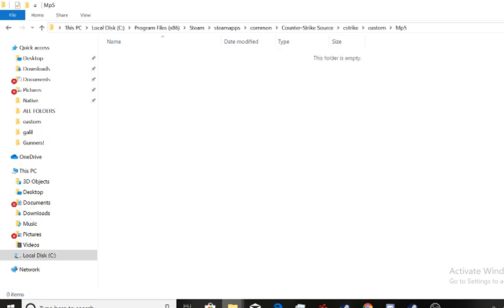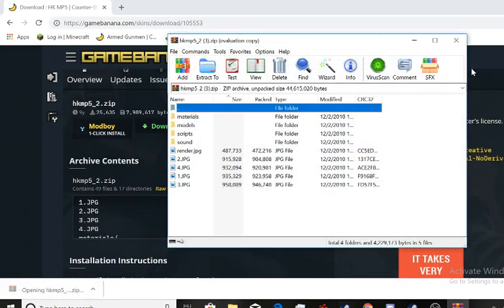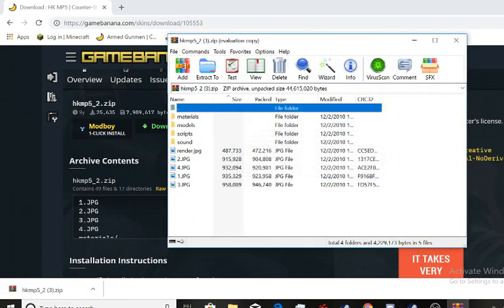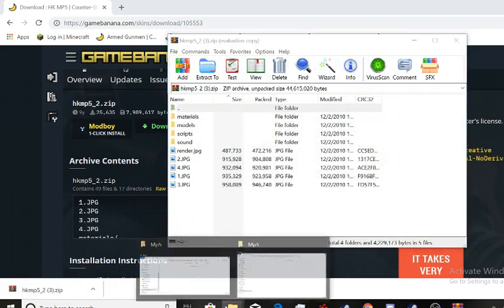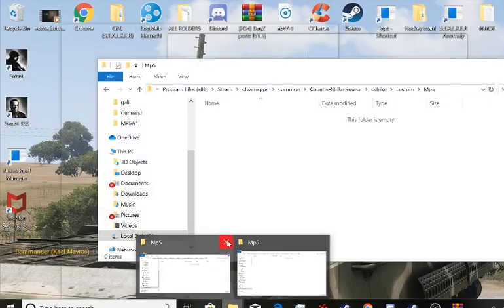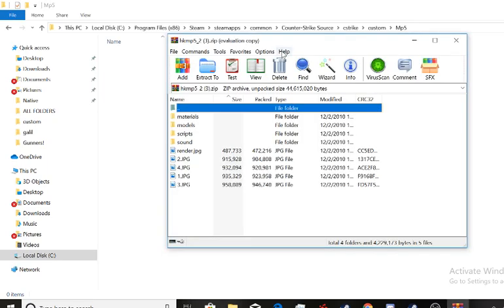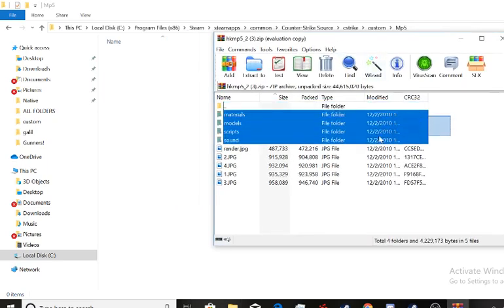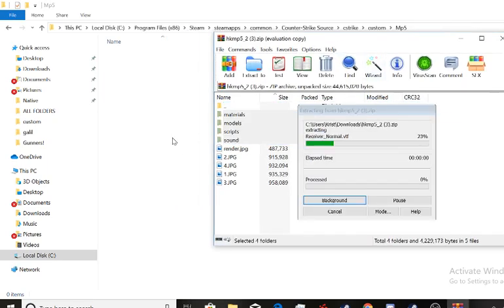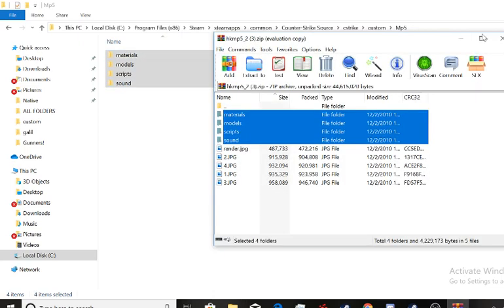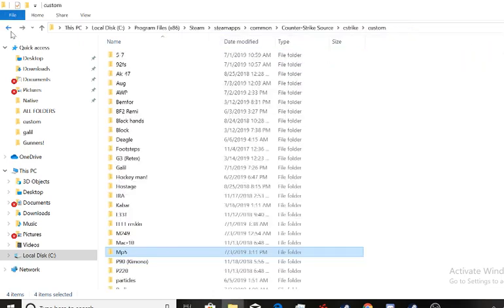So now we open the RAR file. There it is. And now we go here to MP5. We drag all these folders here. And that should be it. And we're done.